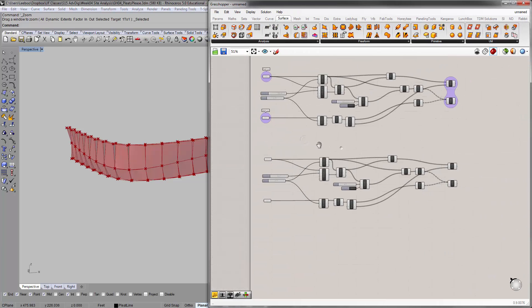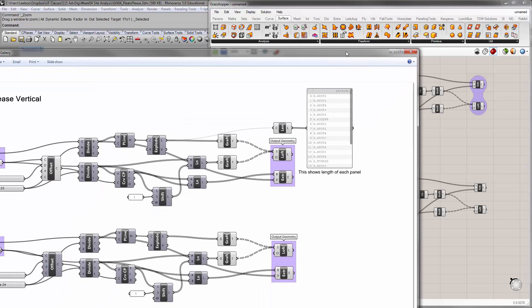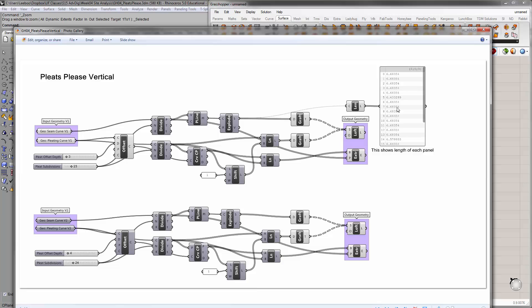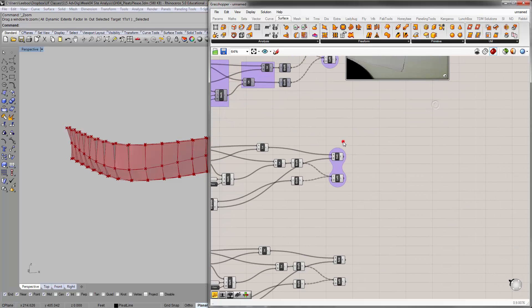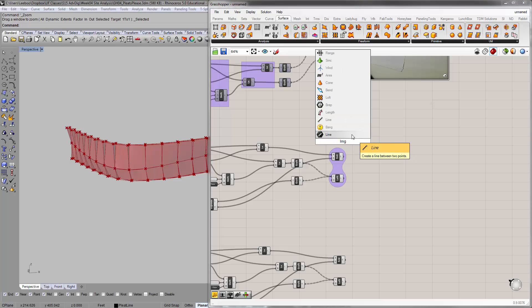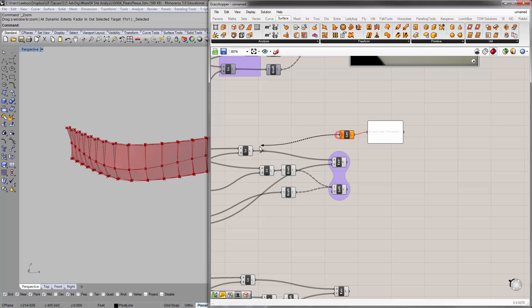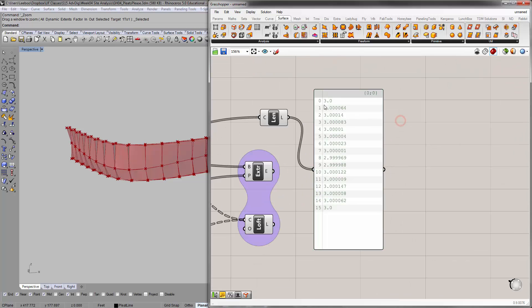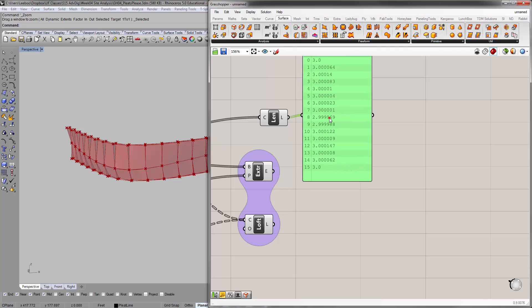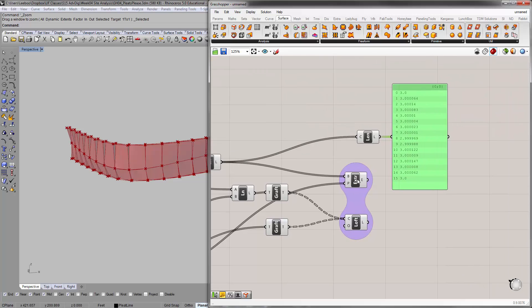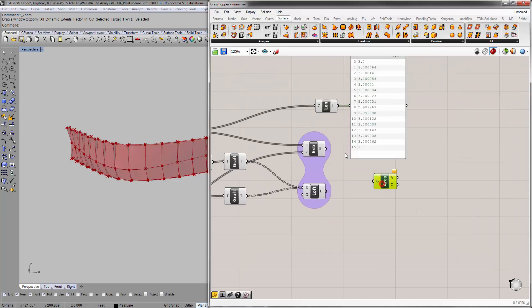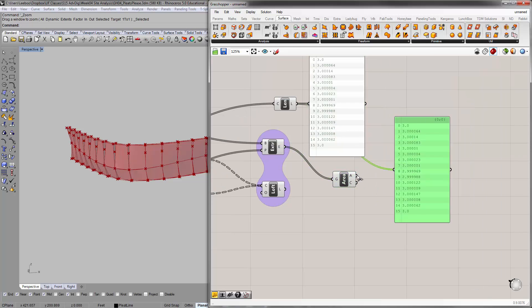That's more or less it for this video. If you need to refer to this, you can check it out. This extra stuff is just using the Length component and the Panel to kind of measure the length or the width of each component. You can see they're actually all very close to 3 for each line. You can measure each width. You can also measure area off of these, if you want to figure out what the area of some of these surfaces are — whether the small triangular ones or the large ones.